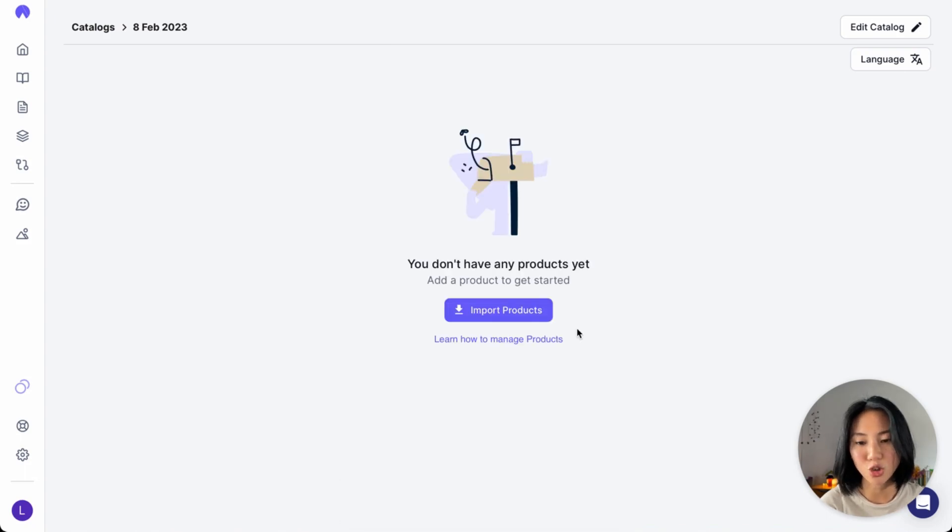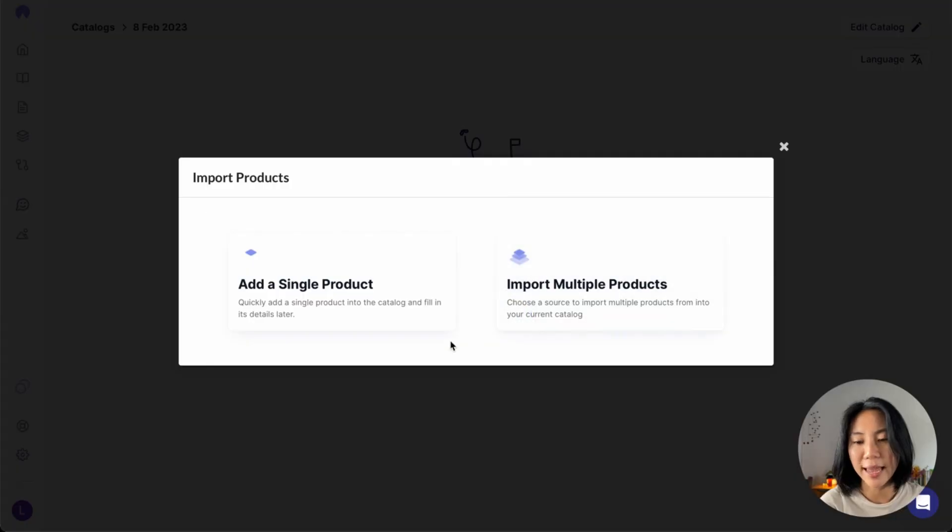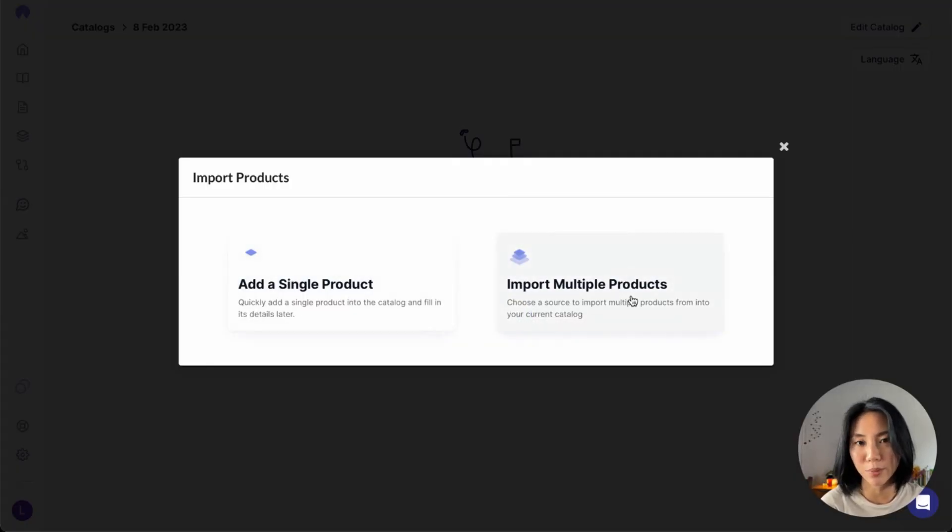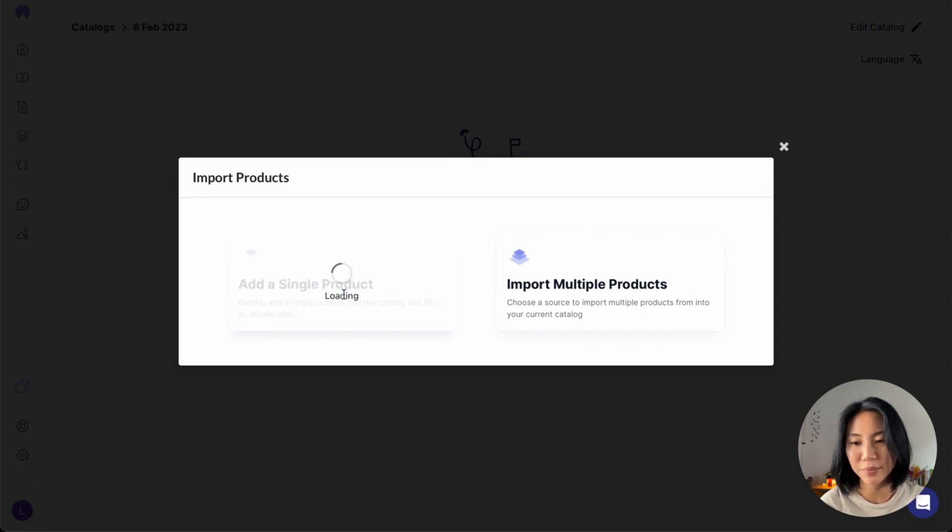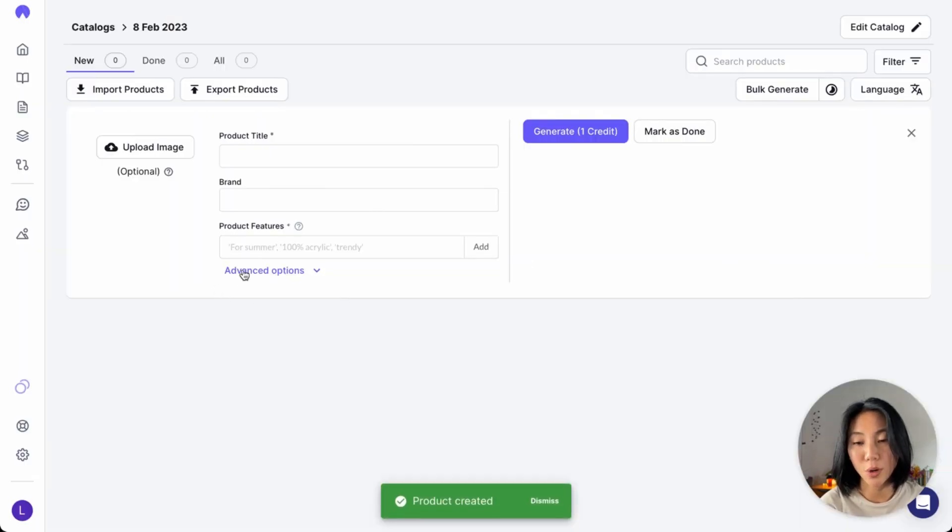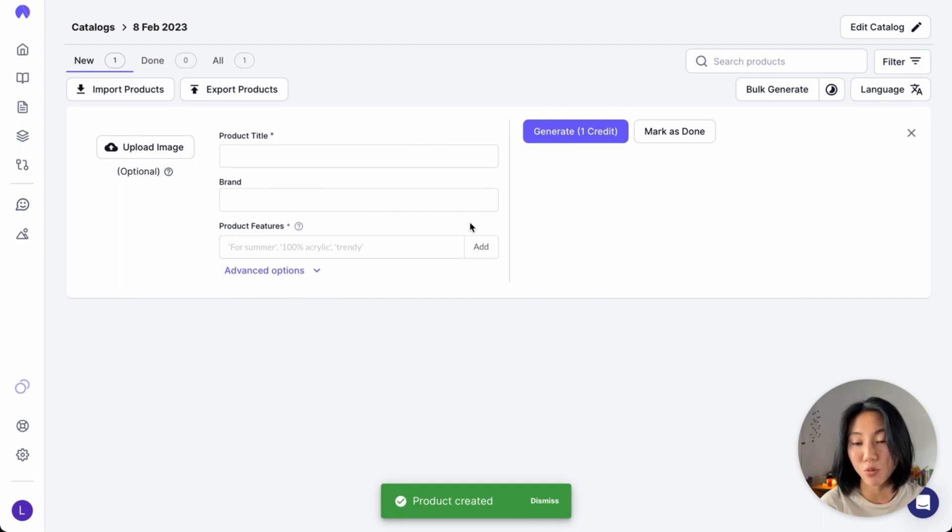Once you do so, you'll see this option to import products right here, and that will give you two options to add a single product or to import multiple products. We'll start with adding a single product and I can show you what the process of generating one product looks like. Once you click on that, you'll see a card created that represents one product.